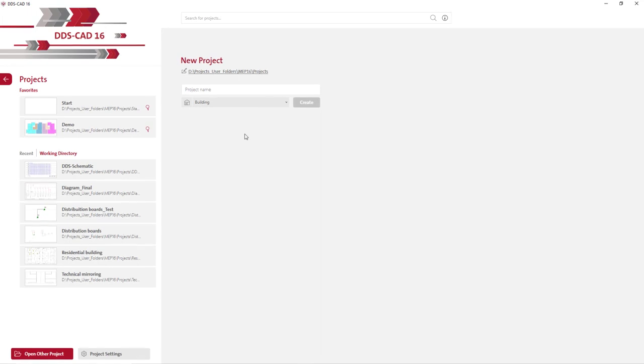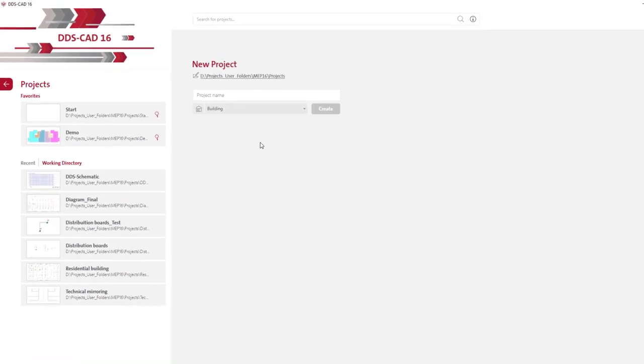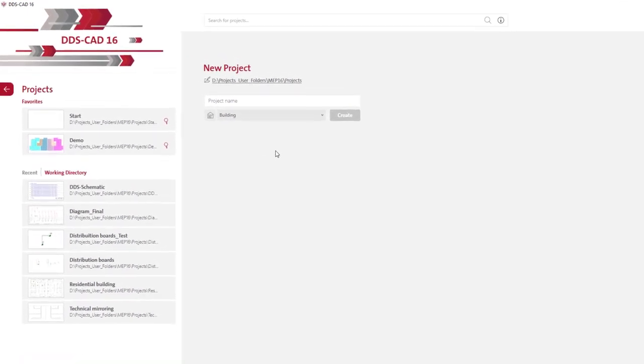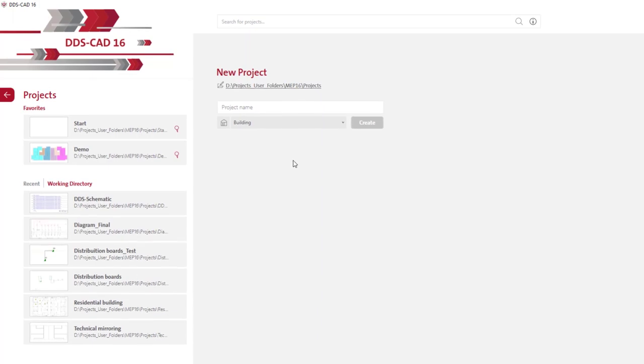As you can see, in DDS-CAD 16 you get a wide variety of new functions for easier project management.